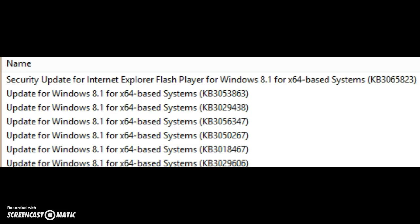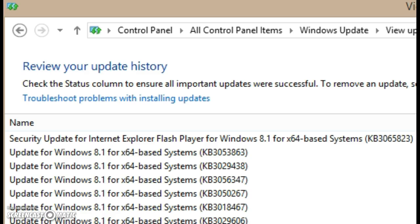In the list of updates, you're looking for Security Update for Internet Flash Player, and it's the KB306-5823. If you have that, then your Windows Internet Explorer is up to date for Windows 8 and 8.1. If you don't find that...